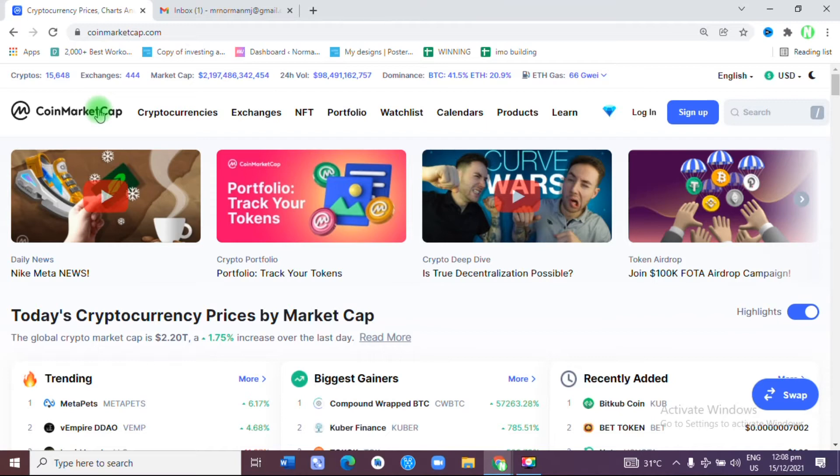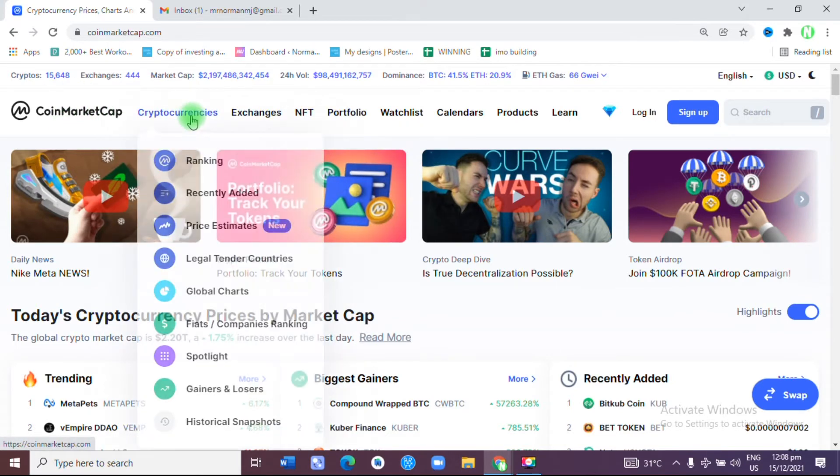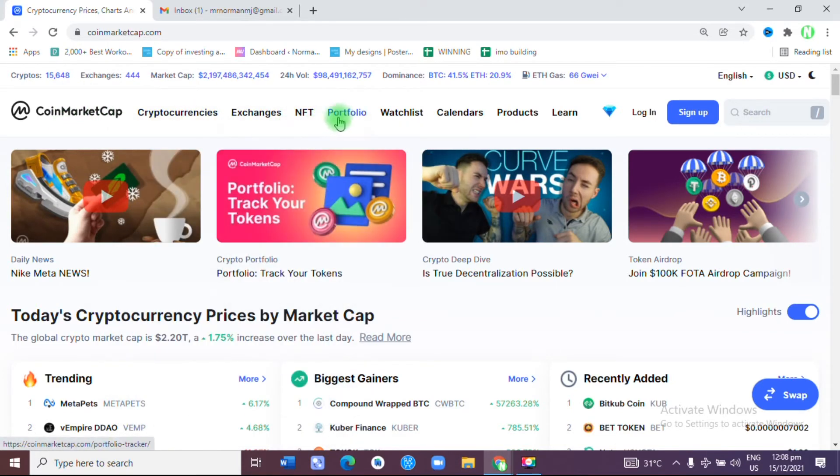In this video, I'm going to show you how you can do that. First, go to coinmarketcap.com. As soon as you've gone to the website, you'll be welcomed to this page. All I want you to do is come to Portfolio.